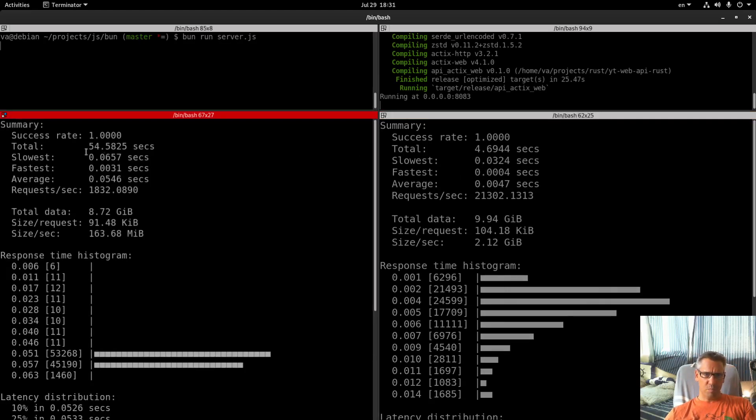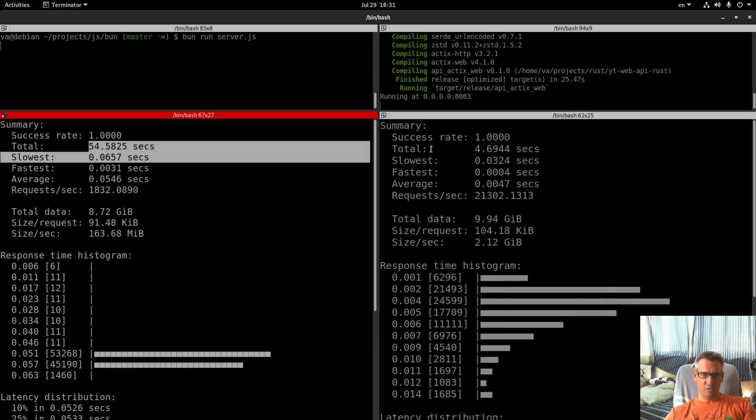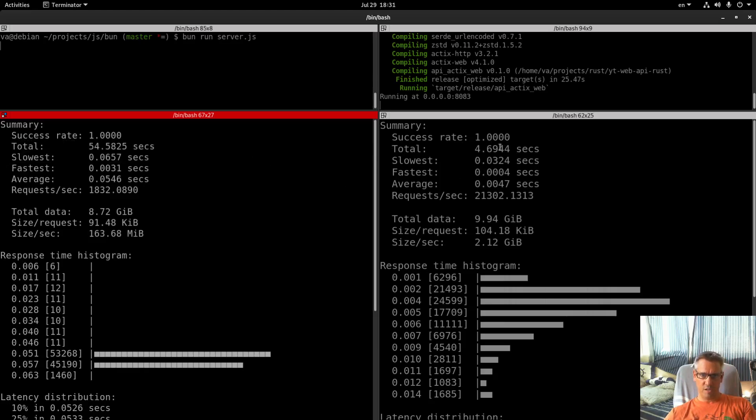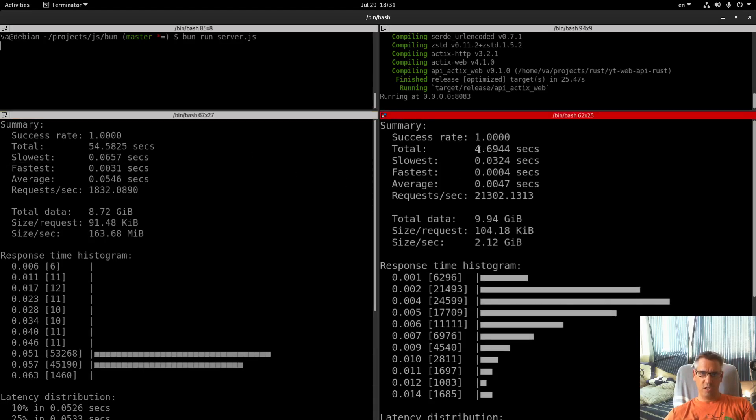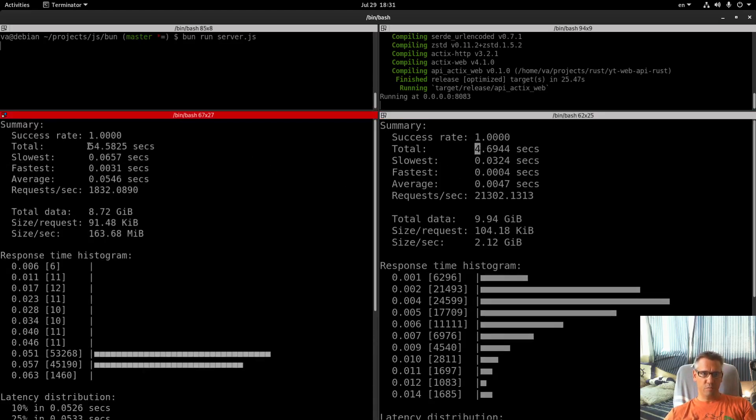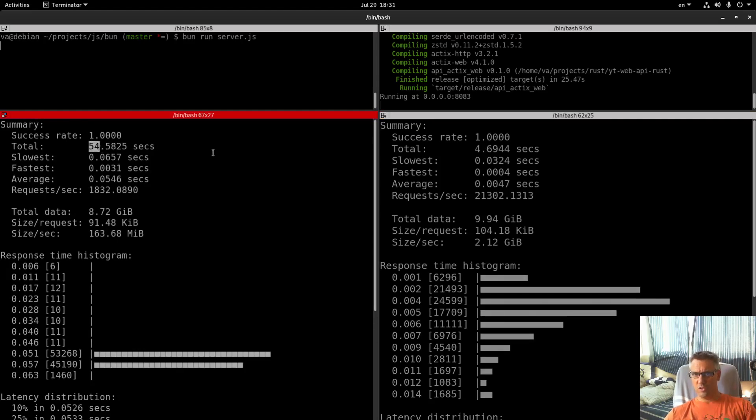But what is important is the orders of magnitude of difference here. As you can see, for Rust we have 4.6 seconds and for Bun we have 54.5 seconds, so huge difference.